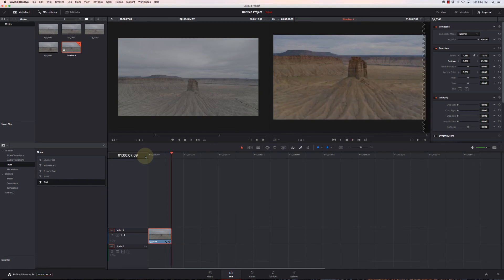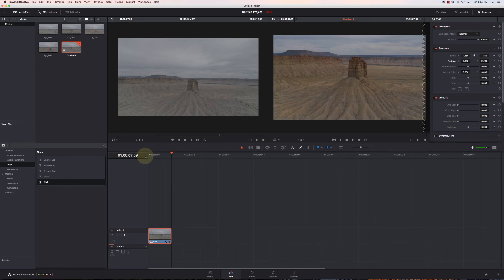And now when we play it again, I'm still getting that 30 frames per second because of that optimized media. It's really helping to play back nice and smooth and give me a good representation of what the image is going to look like, but it's playing a much, much, much smaller file.